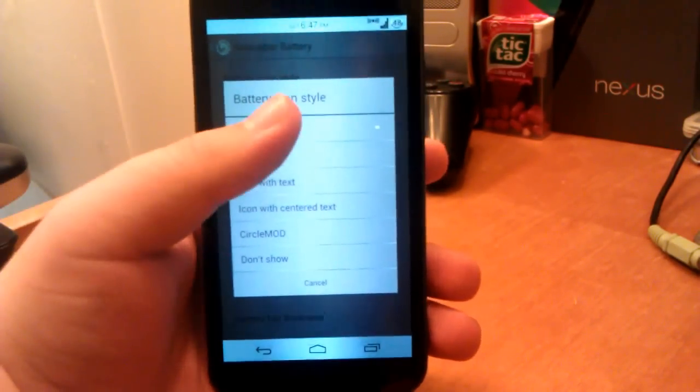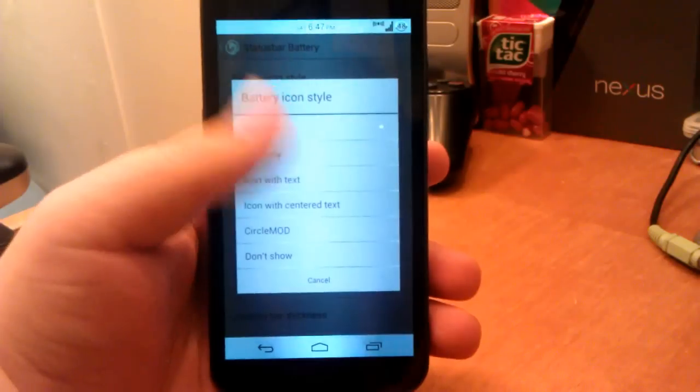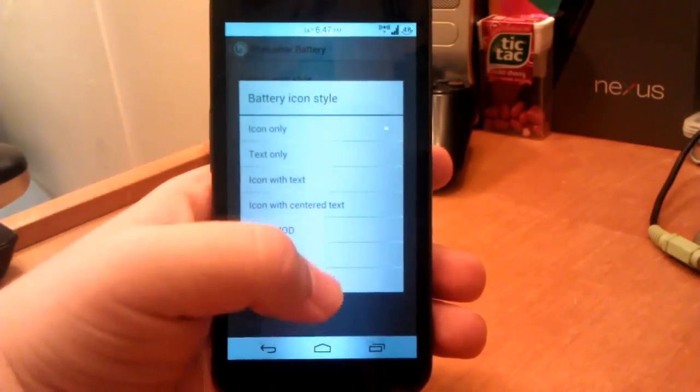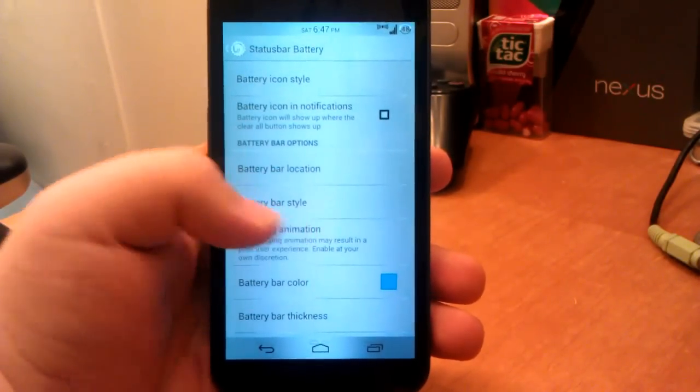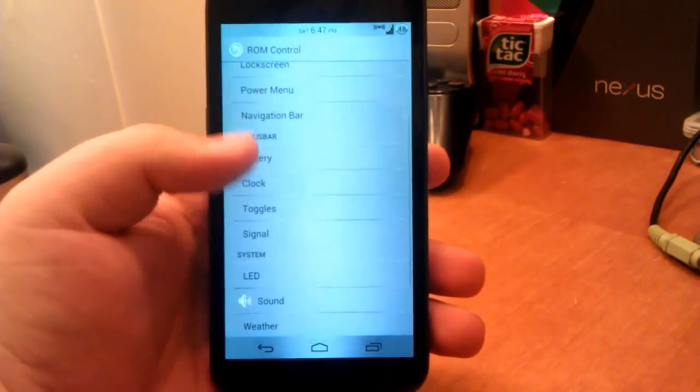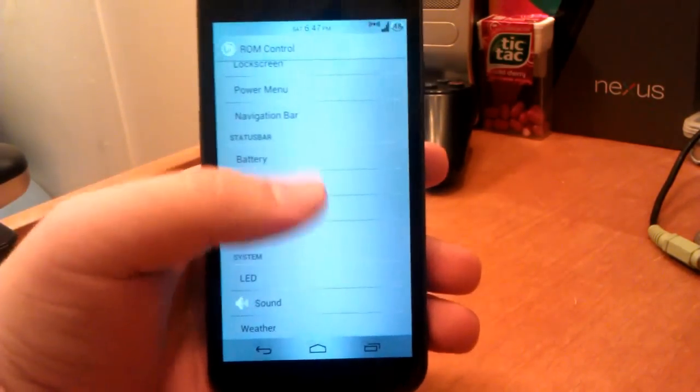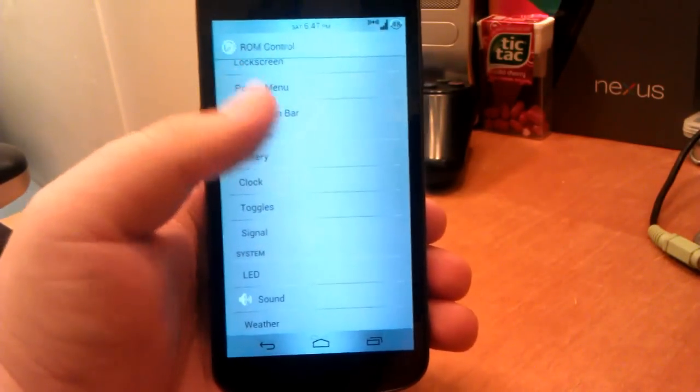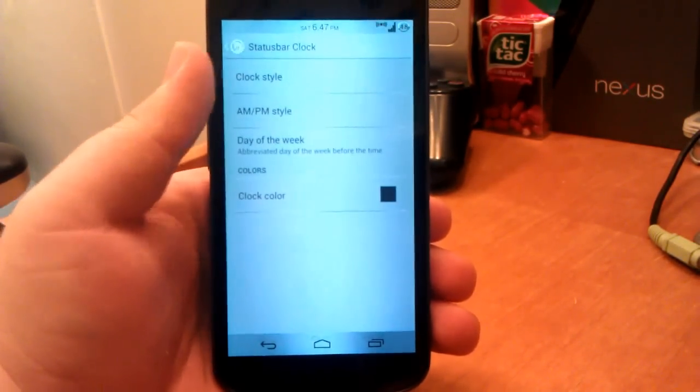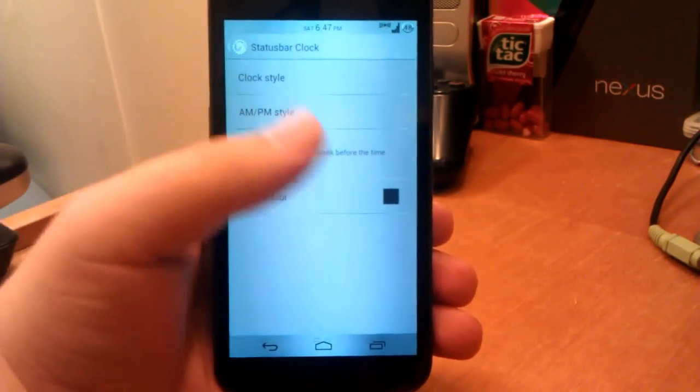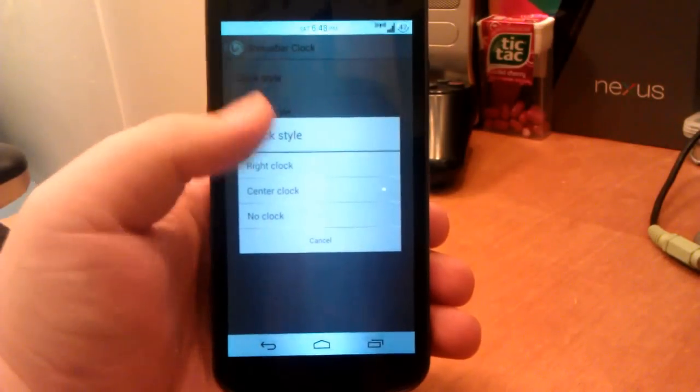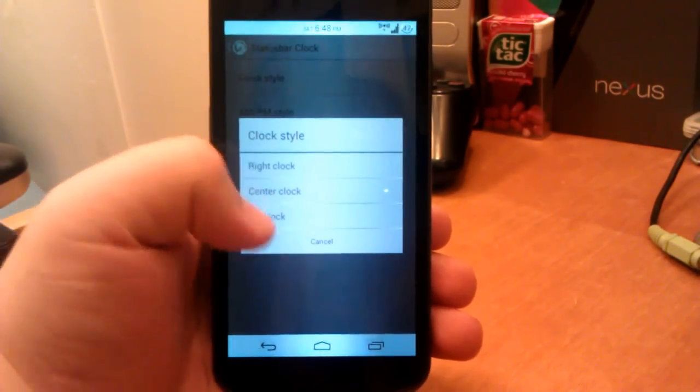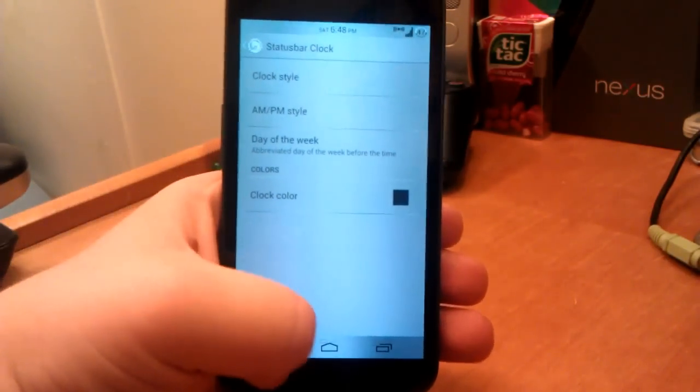We can have the battery icon in notifications, we can have a battery bar. I don't really use the battery bar, but it's like a MIUI kind of thing where it goes across. It just wouldn't really look good with this theme, so I don't have it enabled. We can have center clock, left clock, right. I think we can have it on the right, yeah. I mean center and right clock. And also no clock. And you can have AM/PM and day of the week and you can also change the color.